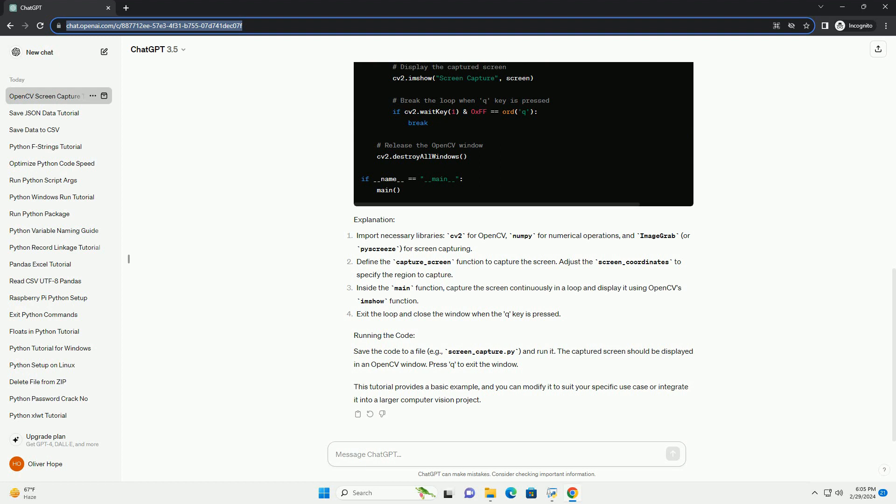Define the capture_screen function to capture the screen. Adjust the screen_coordinates to specify the region to capture.